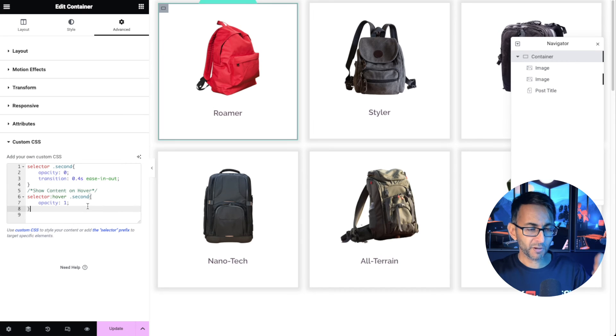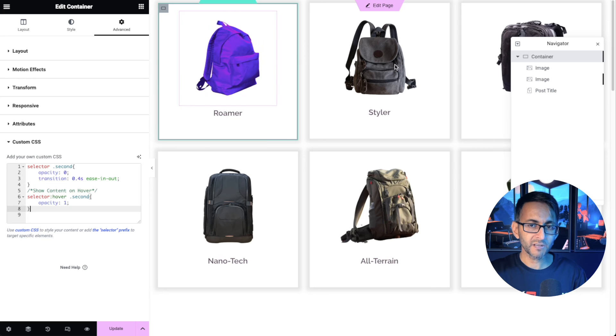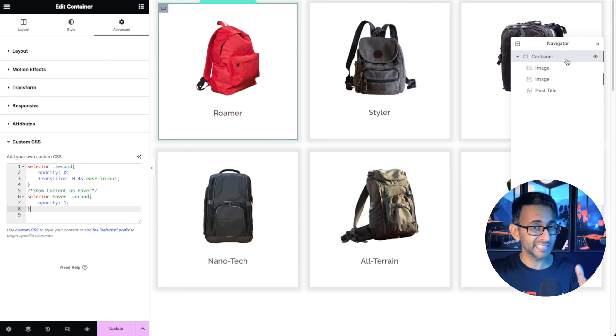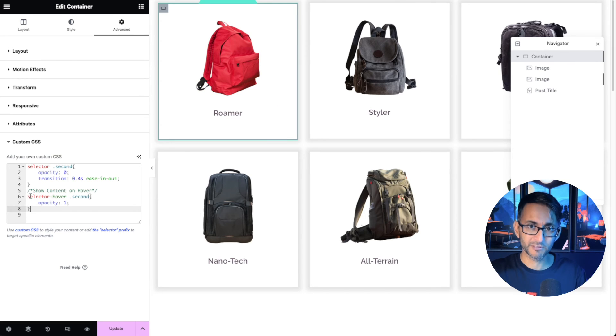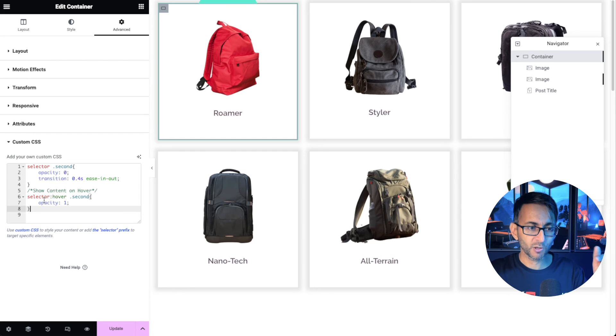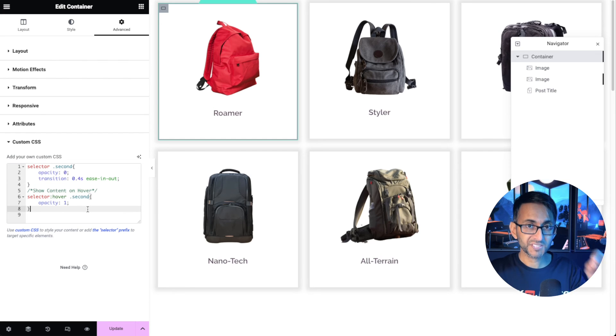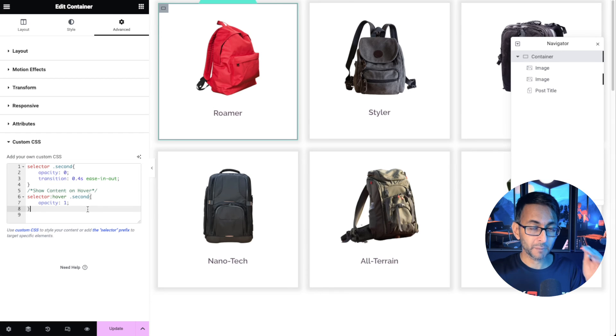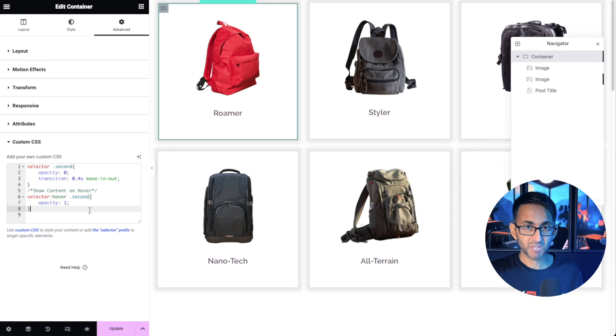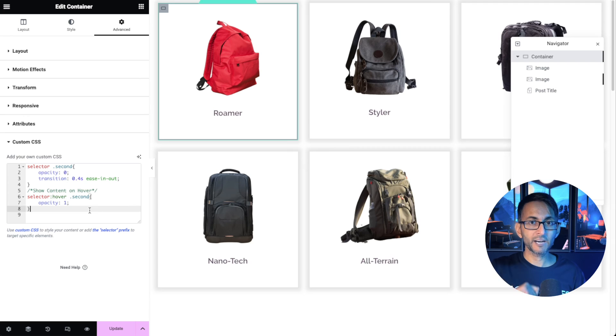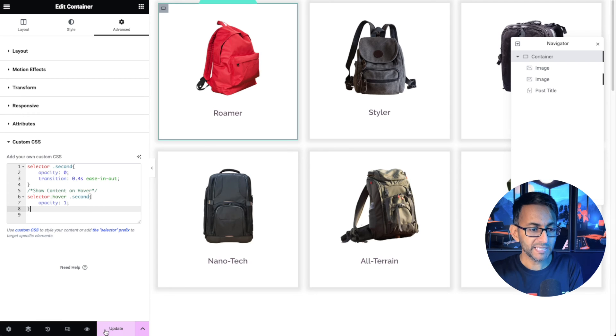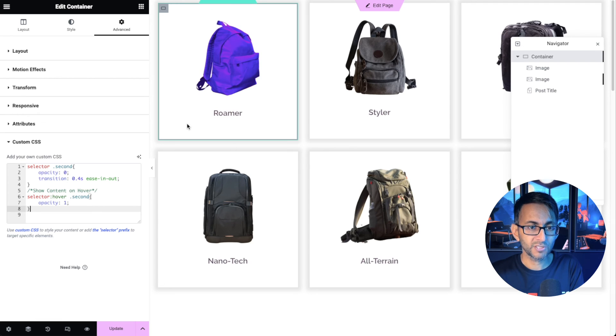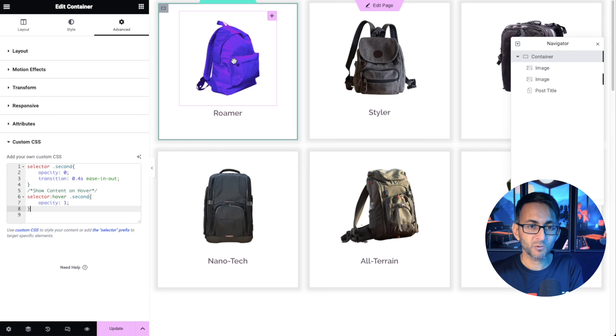And then the second part of the code says selector hover. Because I haven't given my container a class name. If I had I would have put dot whatever is the class name and then colon hover. When you hover dot second which is the second image opacity one. So you're basically putting in a hover effect on the container. If we now go and hover over it you can literally see what it's doing there.